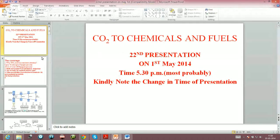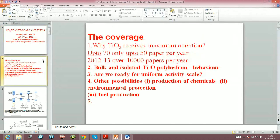This is the 21st presentation on CO2 to chemicals and fuels. We are nearing the end of this whole course. In this presentation we are going to look at a few very important aspects of photocatalytic reduction of TiO2. TiO2 as a photocatalyst was known probably for centuries, but in the early reports around the 1950s, and then in 1968-69, Fujishima and Honda in the Bulletin of the Chemical Society of Japan talked about titanium dioxide used in a photoelectrochemical cell.